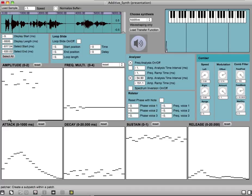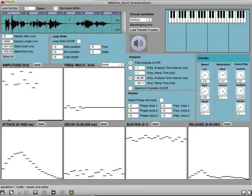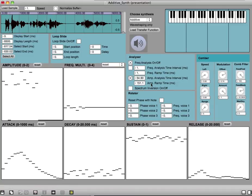Each partial has also its own attack, decay, sustain, and release settings. So with the combination of all these and various other parameters that are available, we can create some interesting sounds.